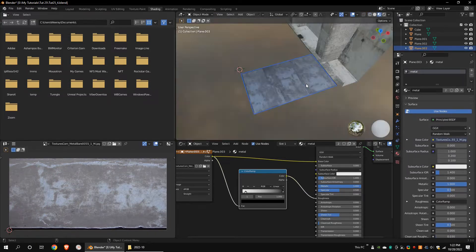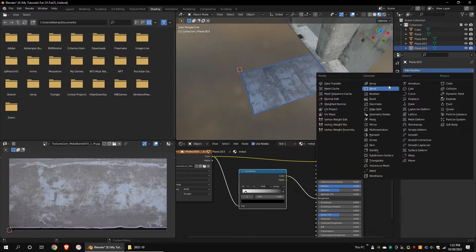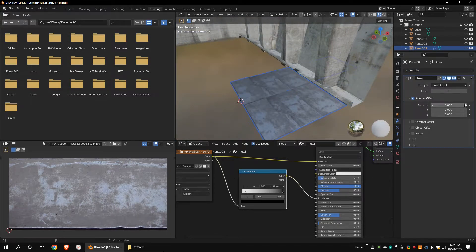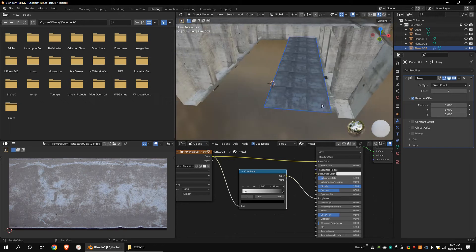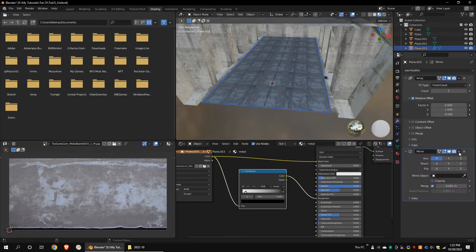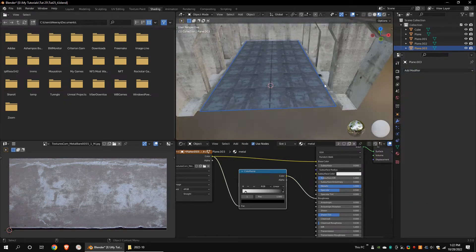Add an array modifier along the Y axis. Add a mirror modifier. Apply the modifiers.